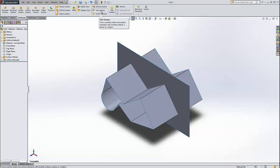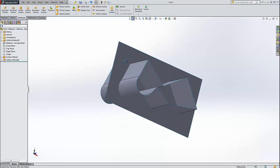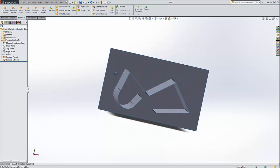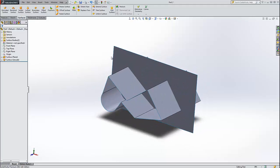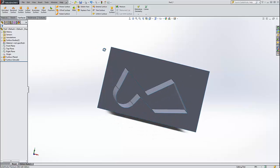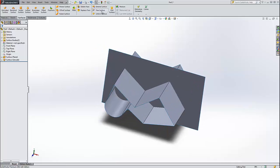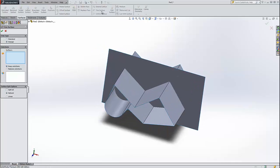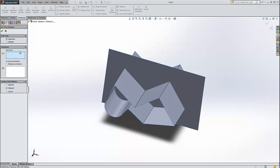We're going to be working here with the trim surface tool. Now these are just a couple of simple surfaces that I made. We've got an extruded surface and a planar surface and we're going to trim them into each other. So let's turn on the trim surface tool. We have two choices. There's a standard trim and a mutual trim. We'll go over both.